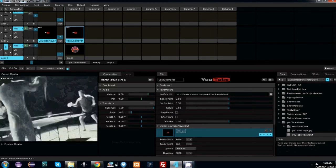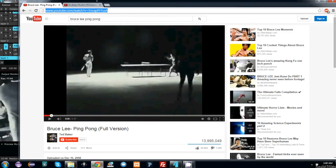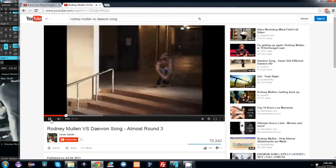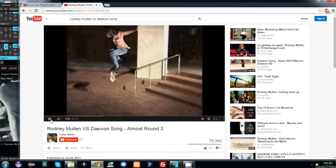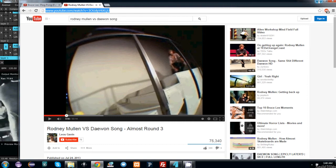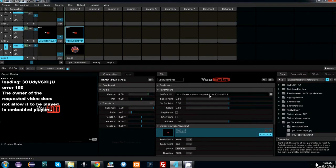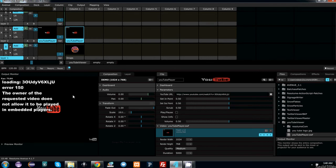One thing I'm very excited about is error checking. For instance, if I go to this Rodney Mullen skateboard video and paste the link into the YouTube player, it will give me an error message: the owner of the requested video has set it to private and it won't allow it to be played in embedded players. This is extremely useful if you're trying to build your deck in a hurry and you want to know if a video is playable or not.